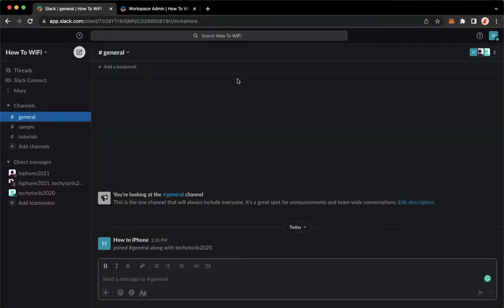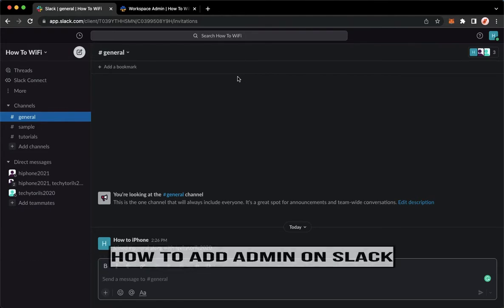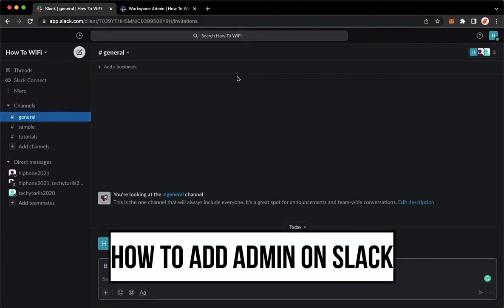Hi everyone, welcome back to this channel. Today I will be teaching you how to add admin on Slack. So let's begin right away.